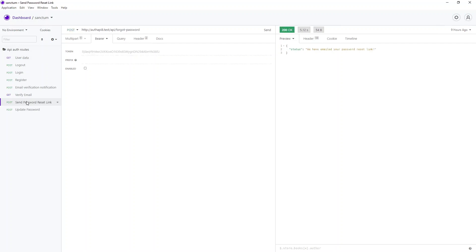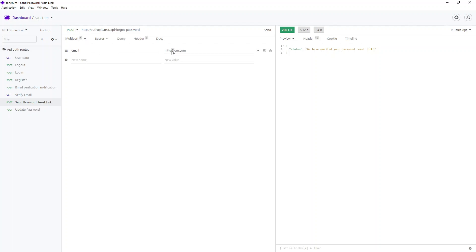Let's go ahead and hit that endpoint with our registered email. We want to reset the password for this user, so let's send this. There is one catch for the API endpoint though.